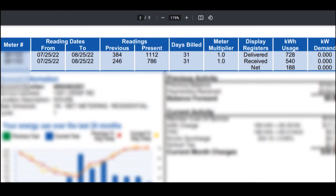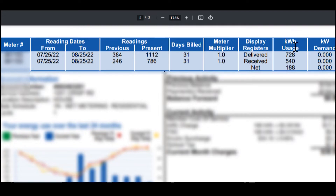Let's talk about this top section up here. Right here is just a meter number, then we have the reading dates, and then the previous to present readings. The days billed, the meter multiplier which is the 1-to-1 net metering, then your display registers — all that is, is what they have delivered to us, what we have delivered to them, and then the net. And then we have the kilowatt usage, which is just the numbers of delivered, received, and the net.